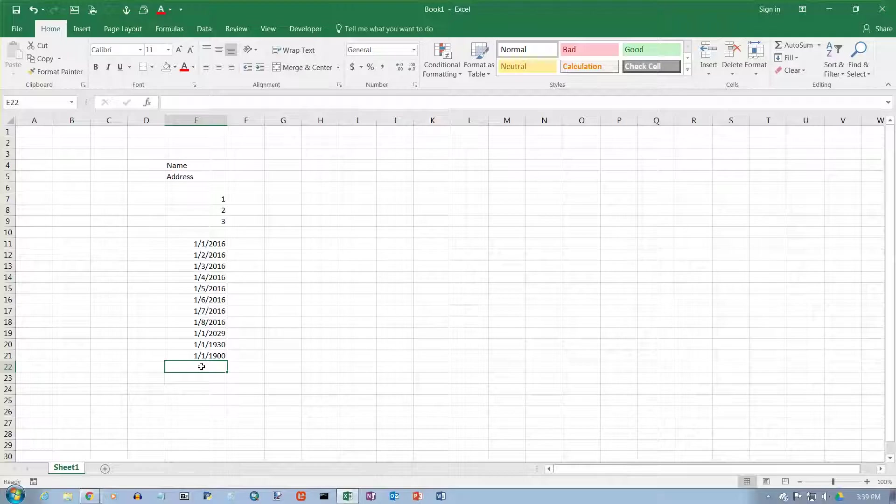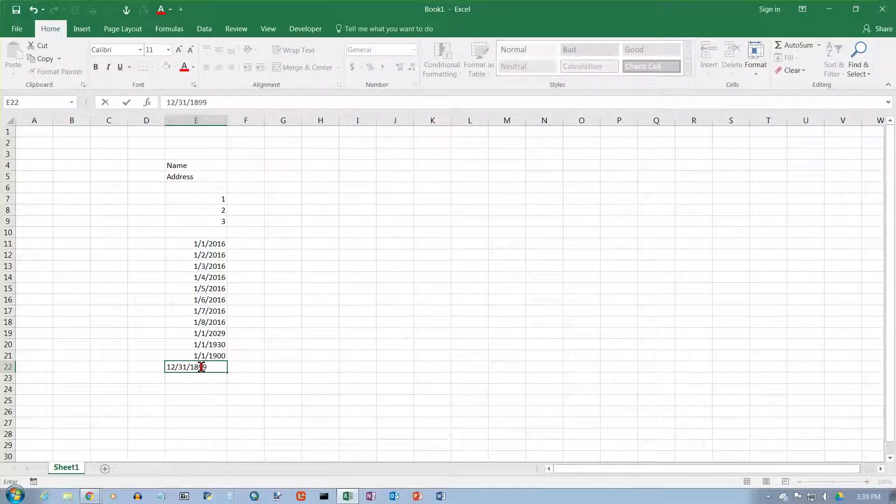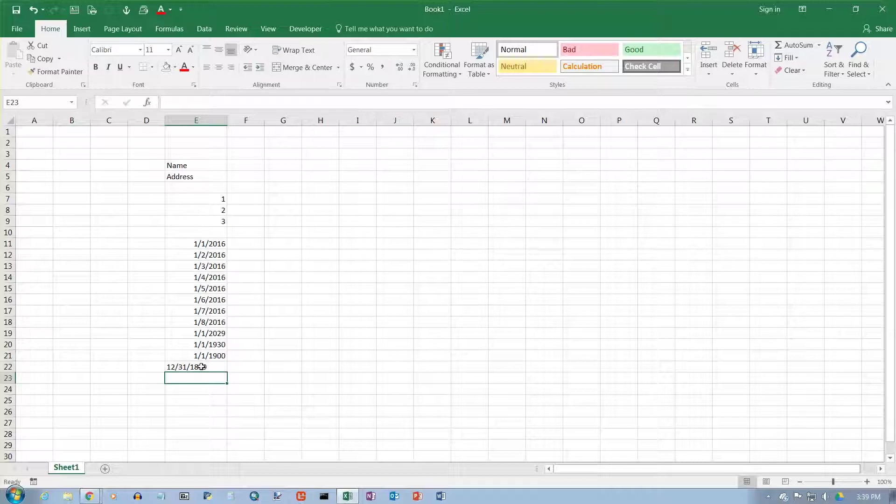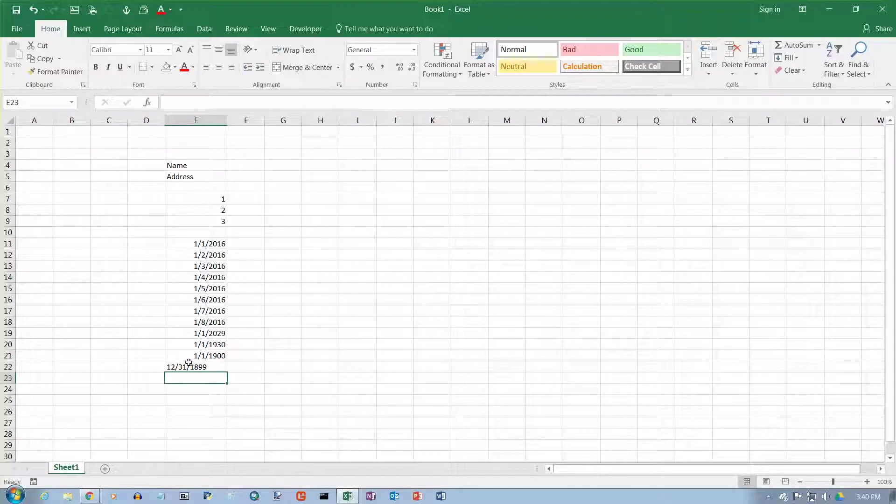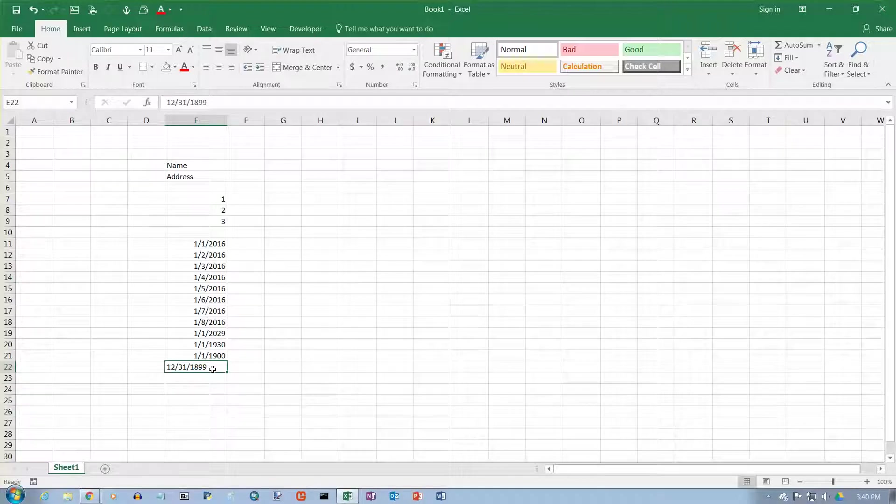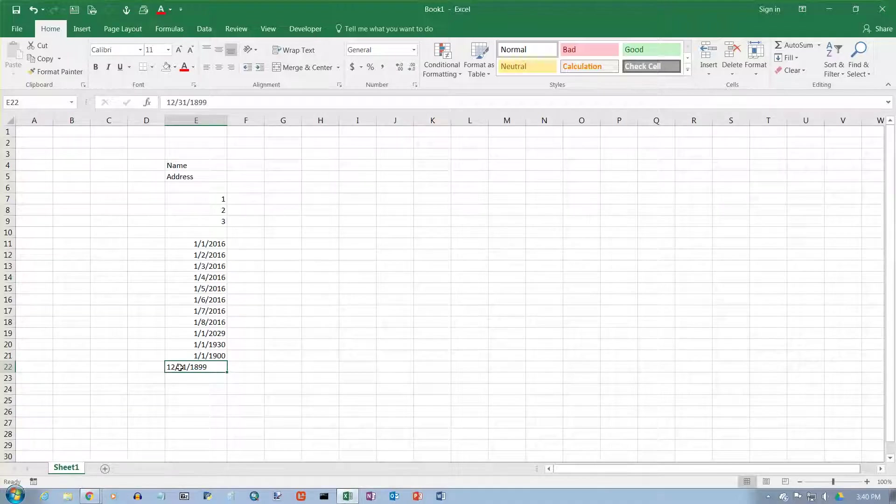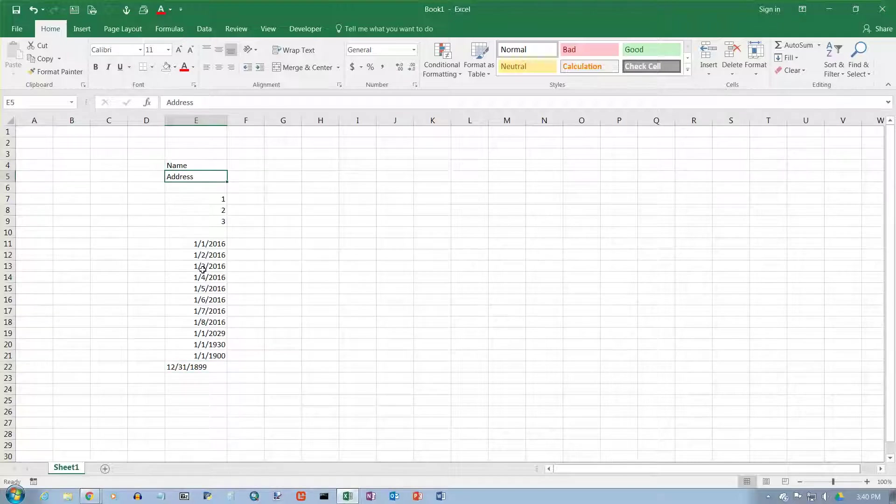Now, if you want to put in a date earlier than that, like the day before, that would be 12-31-1899. You can enter it, but look what happens. It gets left-aligned. There is no numeric representation for anything before January 1st, 1900. So it's just treated as ordinary text, just like name and address up here.